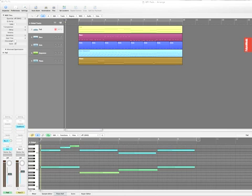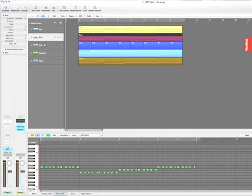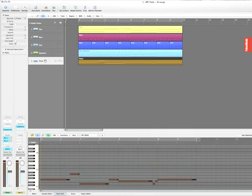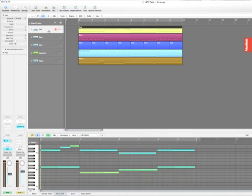In this video we're going to look at a pad reduction technique. We all know how pads can sometimes take over mixes altogether so that they are swamping the other ideas that are going on a track. I've deliberately written something here where exactly that problem is happening. Here's the pad on the top part and it's completely swamping the other elements of the mix.